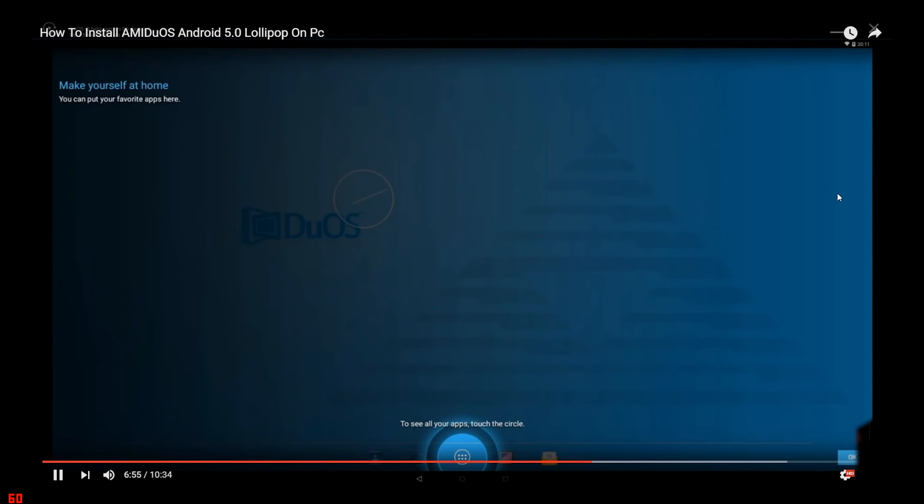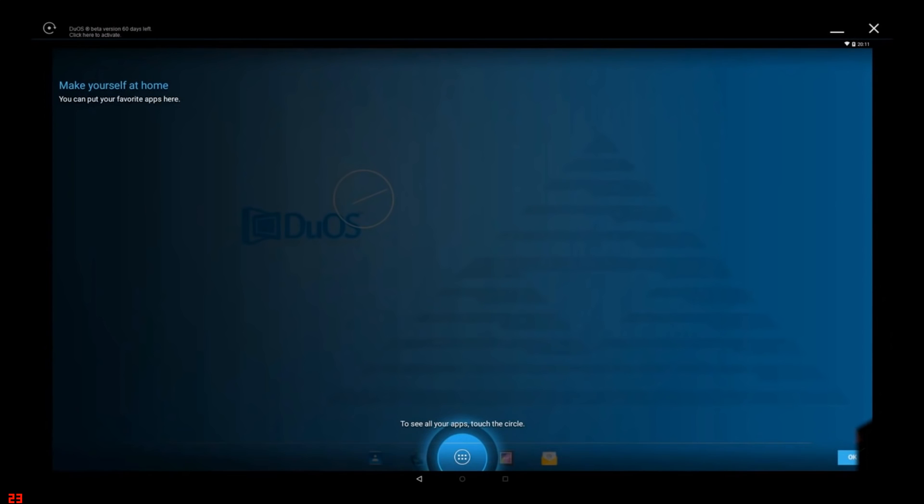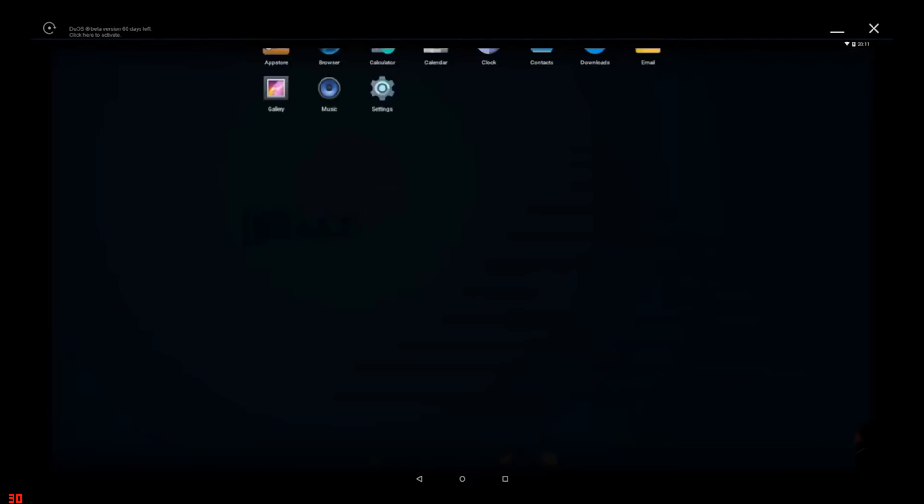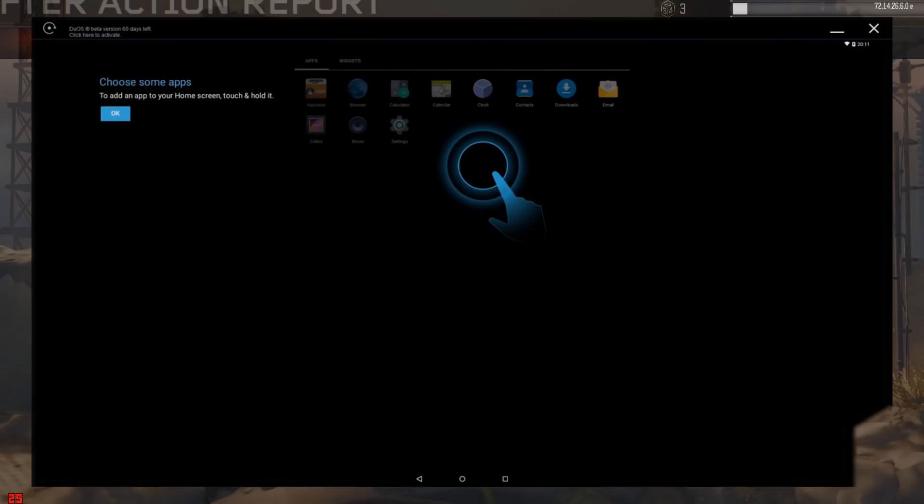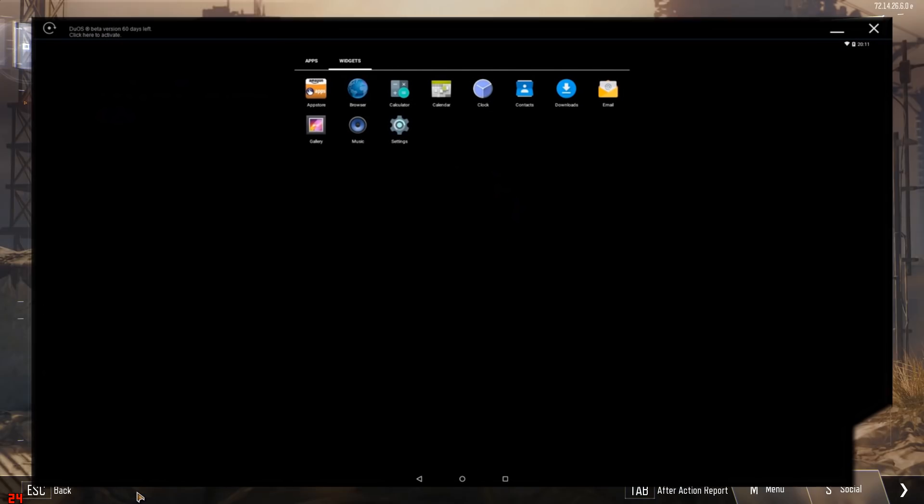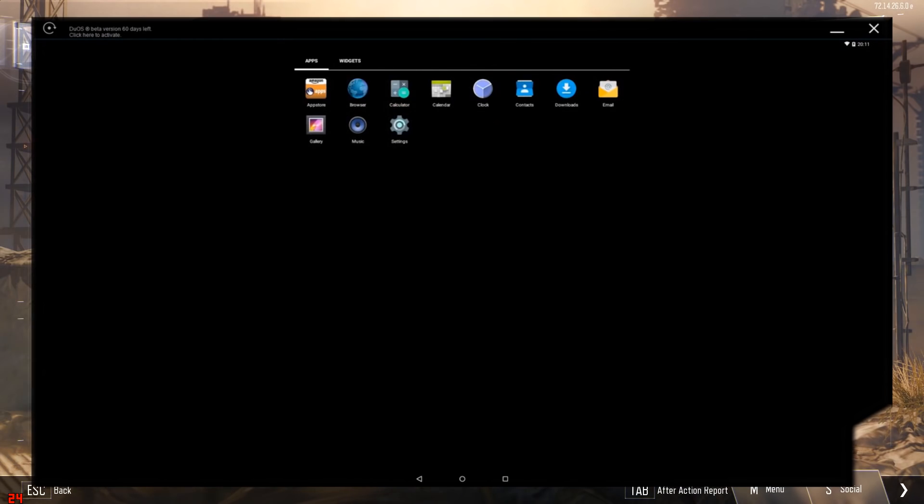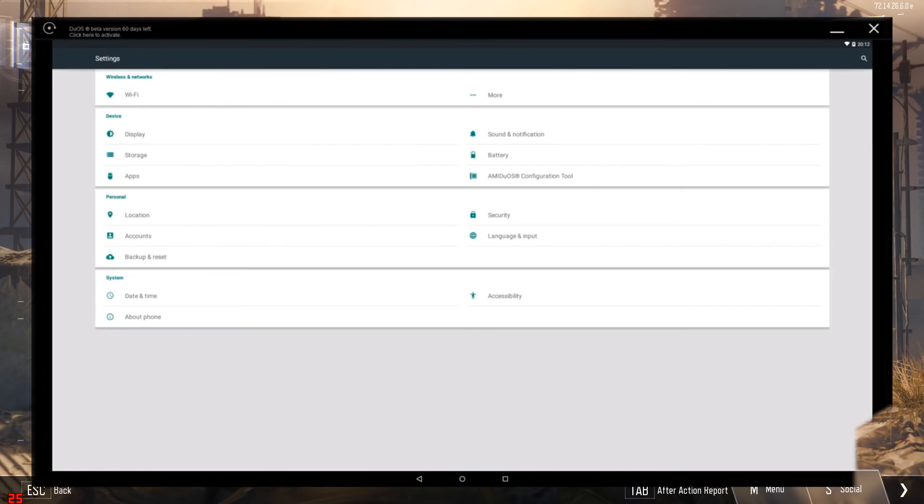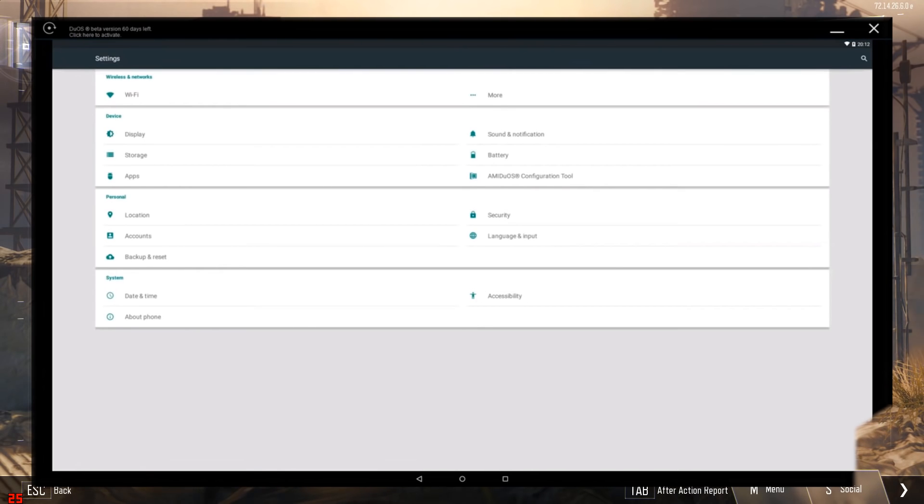AMIDuOS is a paid emulator but you can use it for free for 30 days. The software is easy to install and won't take much time as Andy. It offers a complete Android experience and runs quite fast.